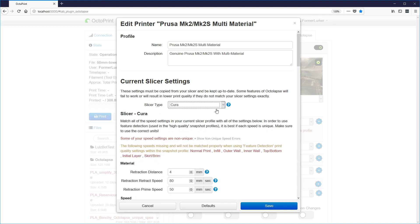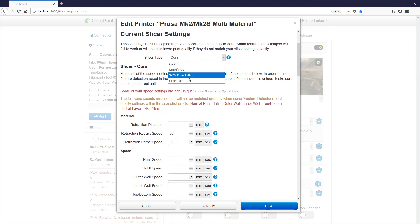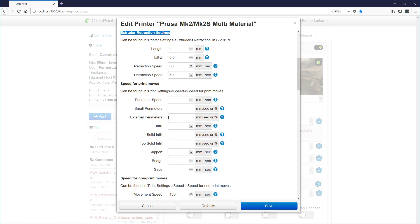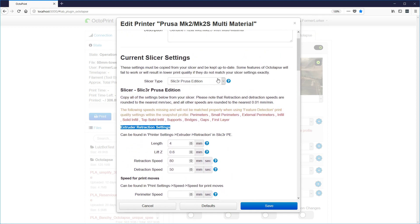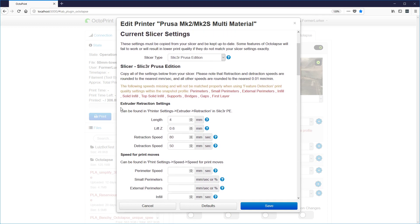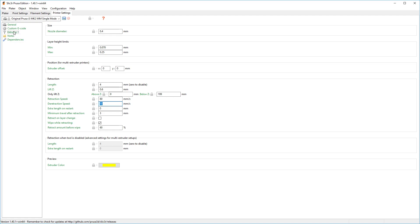If we were using Cura, we could pick that and you'll notice how the settings change a little bit when I choose another slicer. The reason for this is I try to make it as easy as possible to copy in the settings into your current slicer, to use the same units and have everything grouped to make it easy to find. Right now we're going to use Slicer Prusa Edition. We can find this first group of settings in printer settings, extruder, and retraction. So let's look at our slicer — if I pick printer settings, extruder, and then look at retraction, I'll see all those settings listed here.